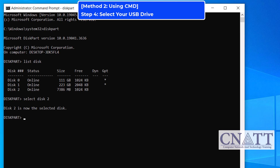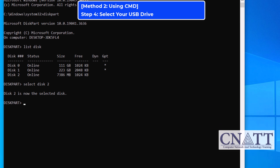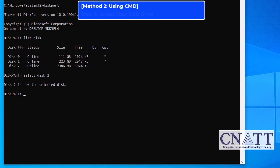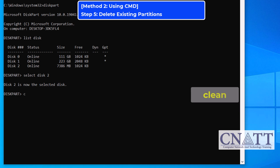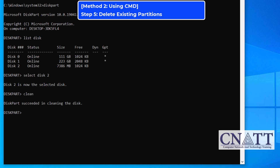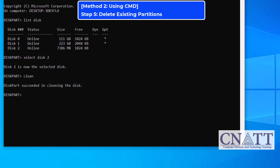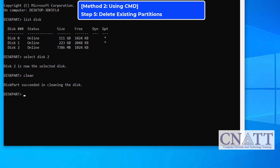Next, to delete all existing partitions on the USB drive, type CLEAN. This wipes the drive by removing all partitions, leaving the disk unallocated.